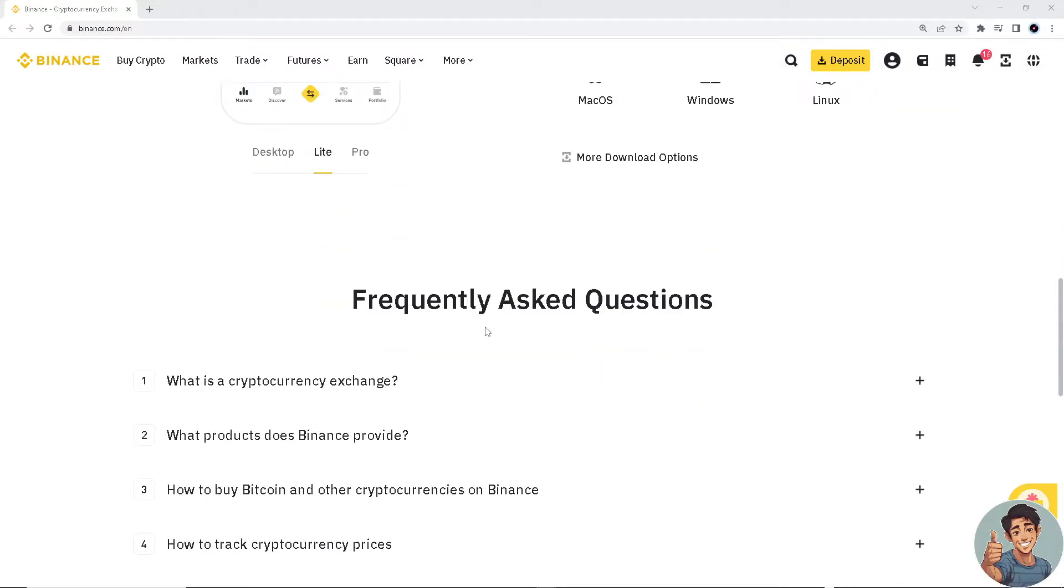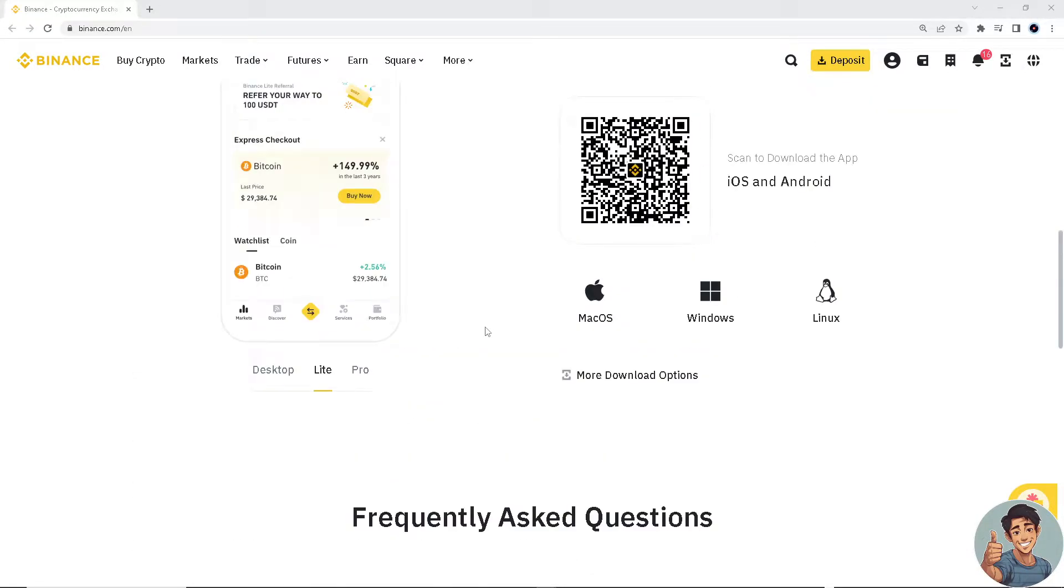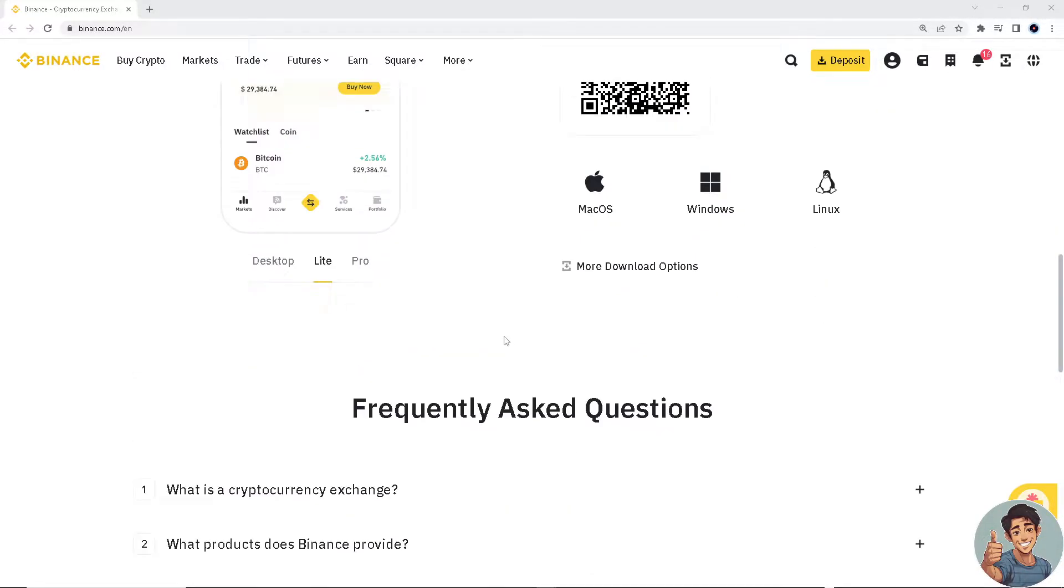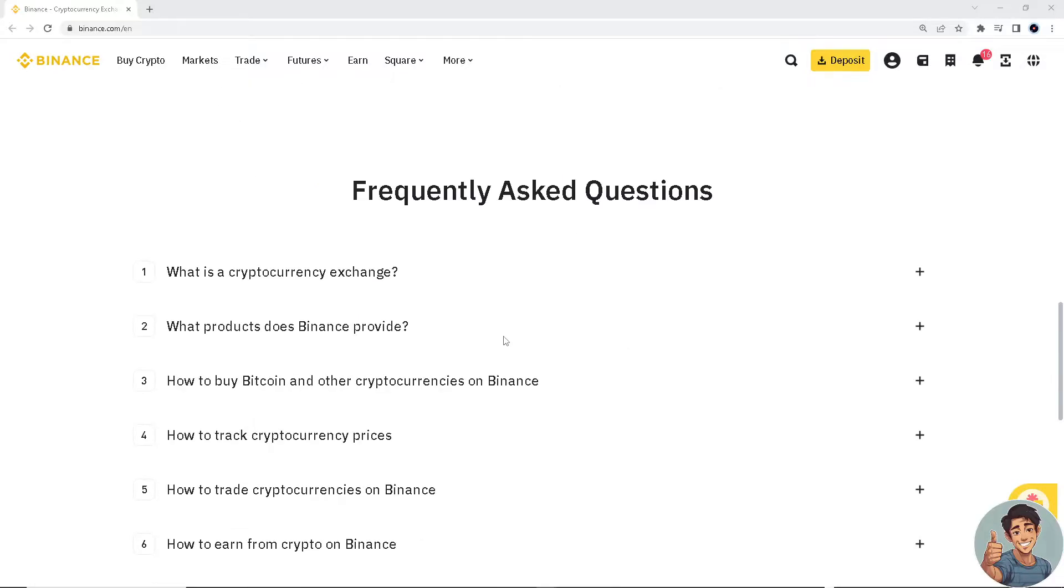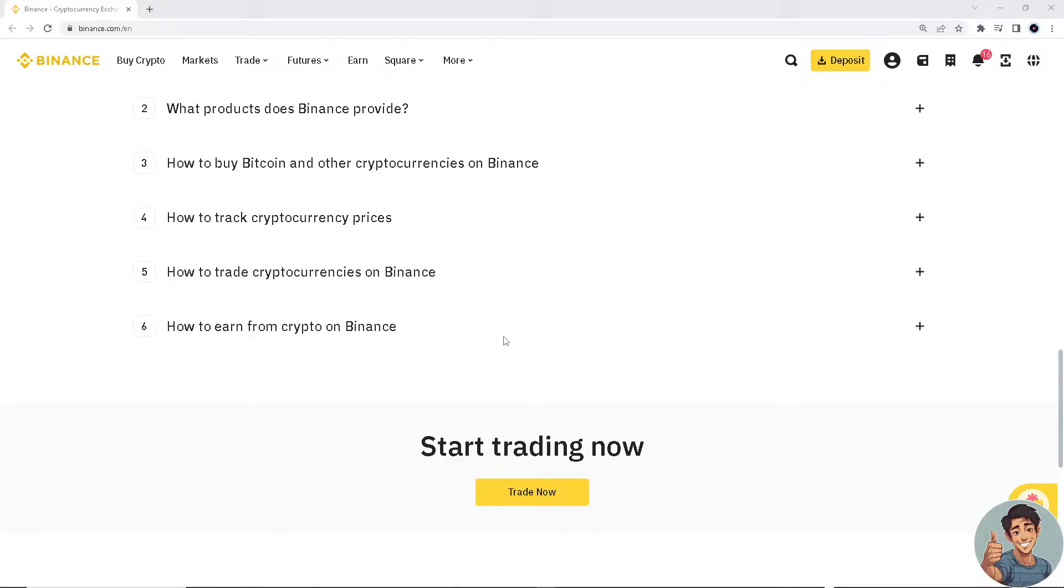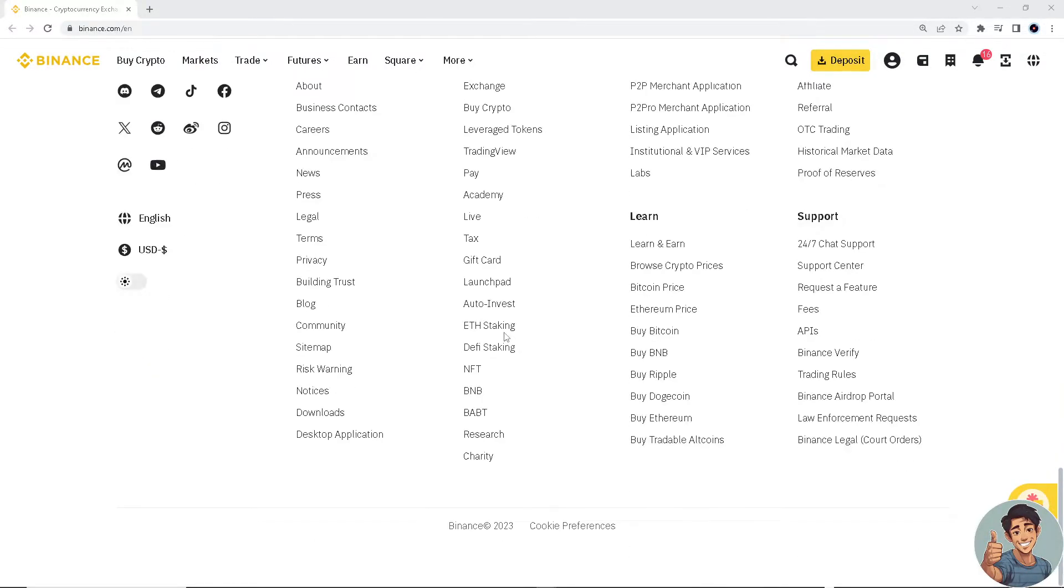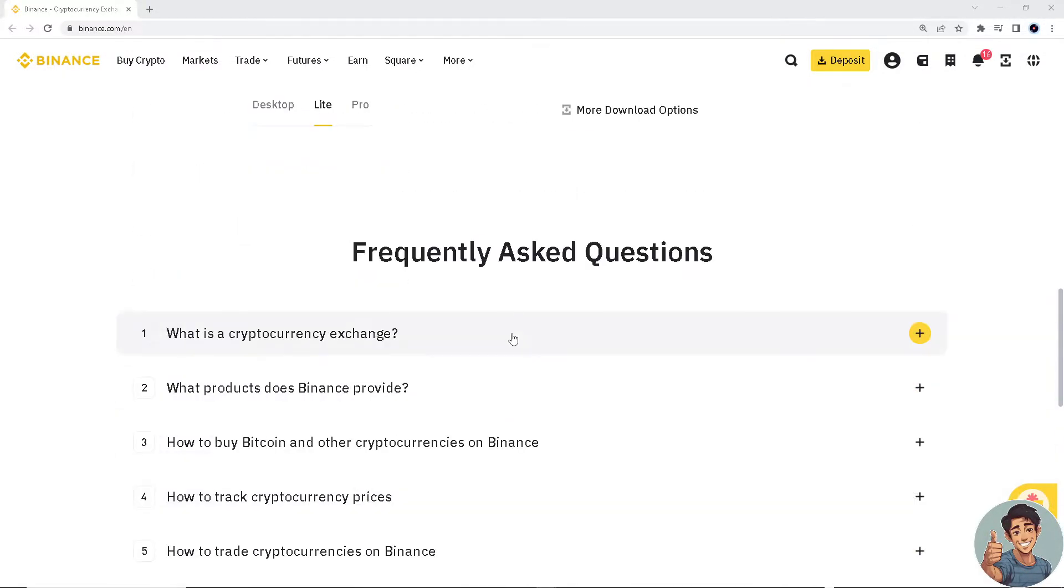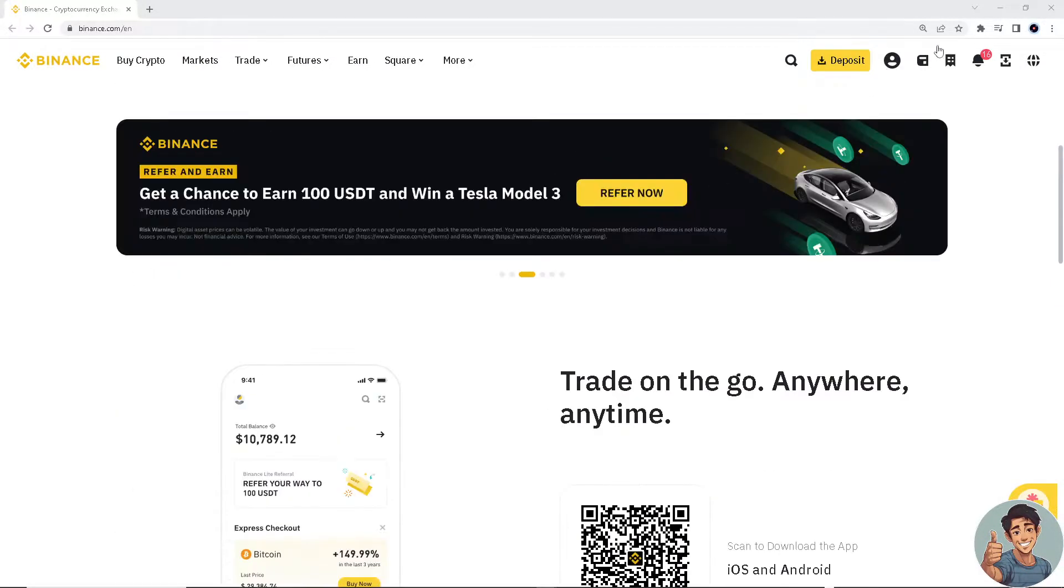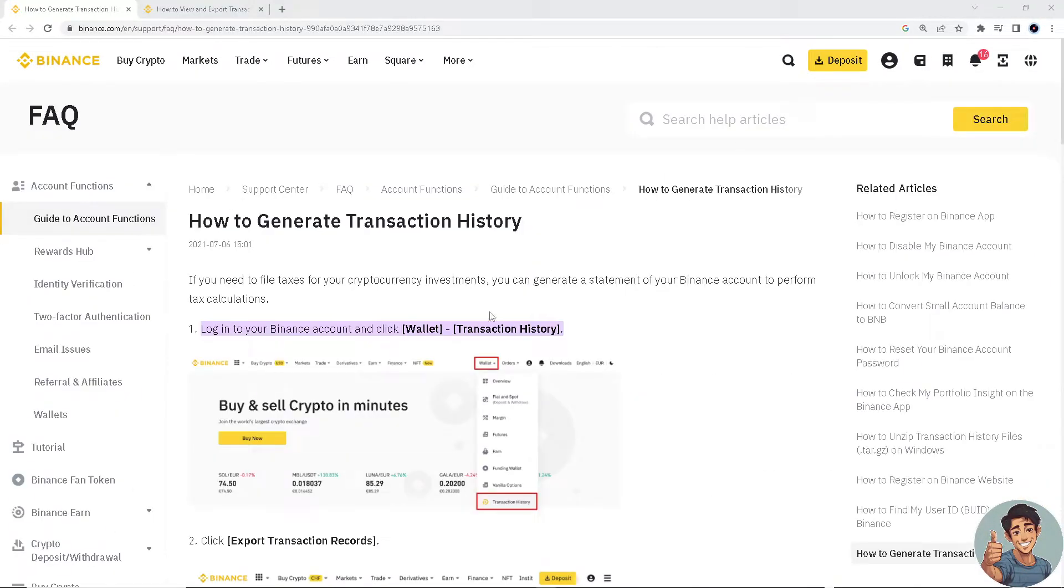It doesn't matter if you're using Binance Lite or Binance Pro. First off, you log in. You can even go to the app if you're using a mobile device. Then we hover here on how to generate transaction history.